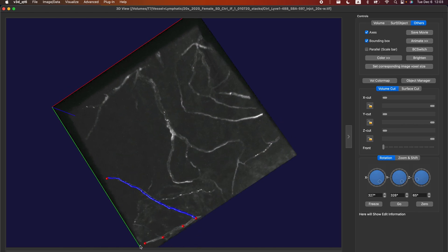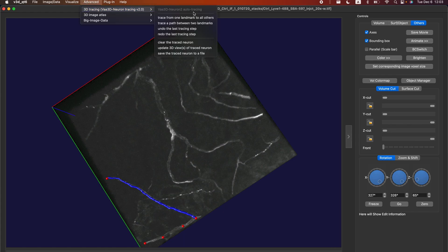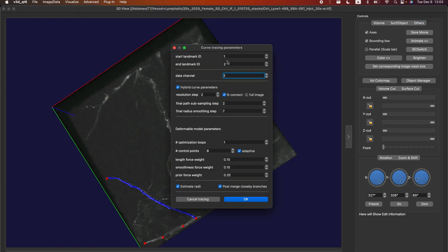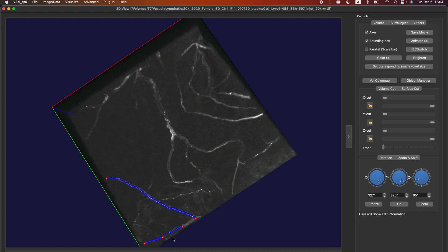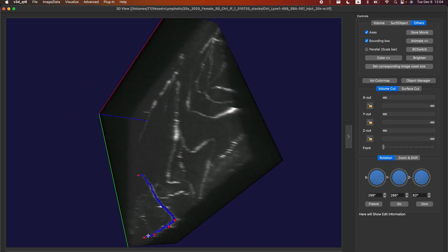This is where it gets messy in terms of keeping track. We have landmarks one, two, three, four, and five. You need to trace between three and four, four and five, and five and two — doing this step three times. As you can see, this really didn't solve the problem, so more effort may be needed for perfect tracing. But for the sake of demonstration, I'll just keep it as is.